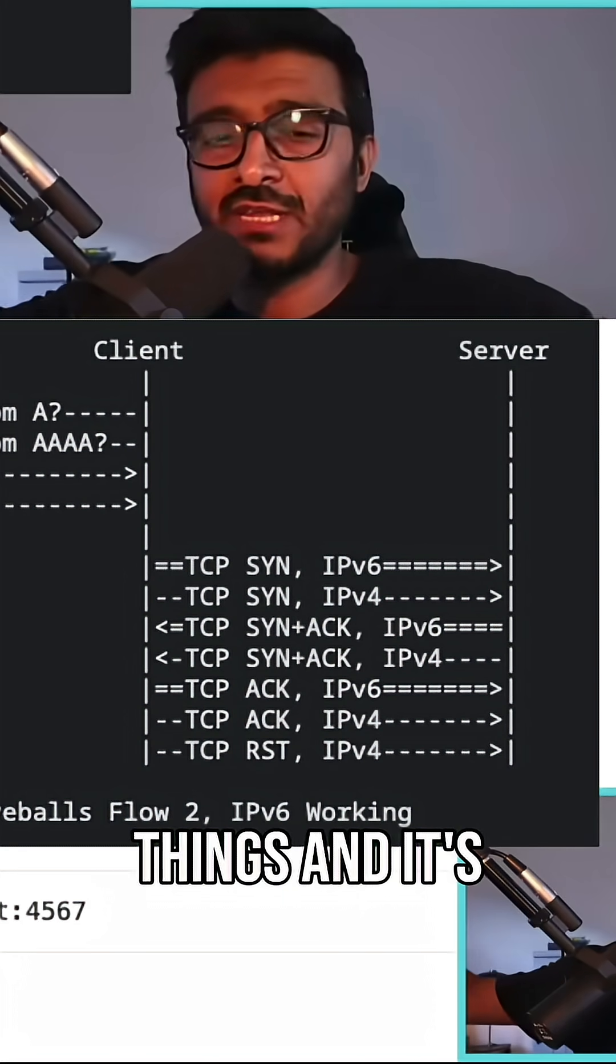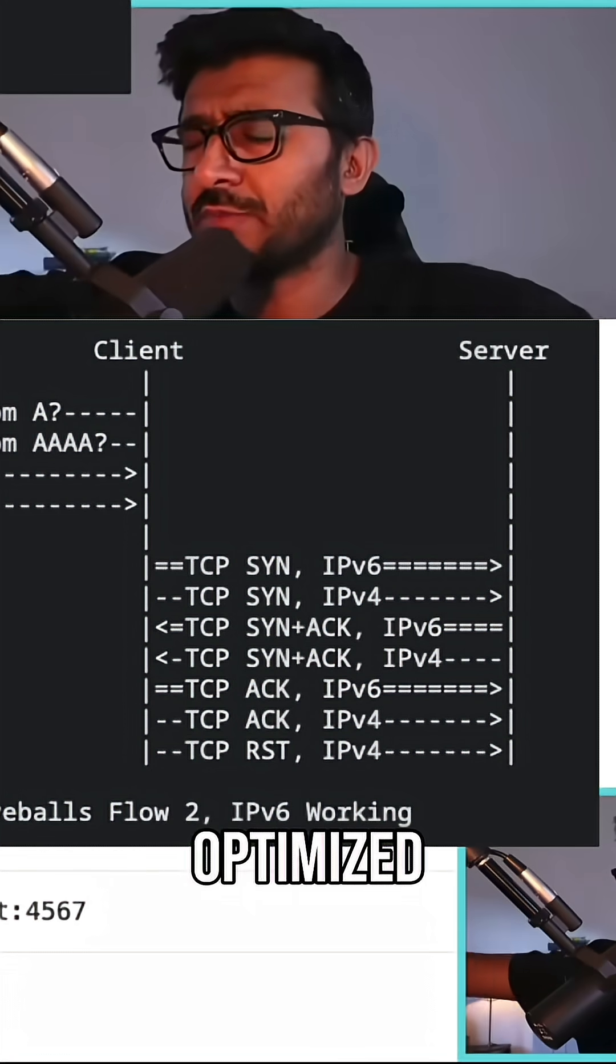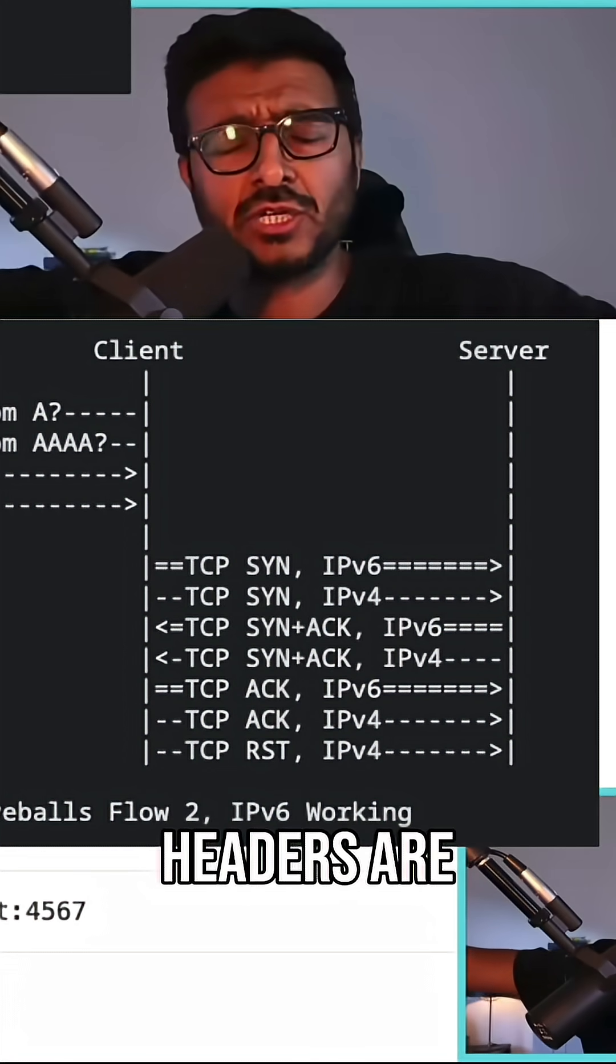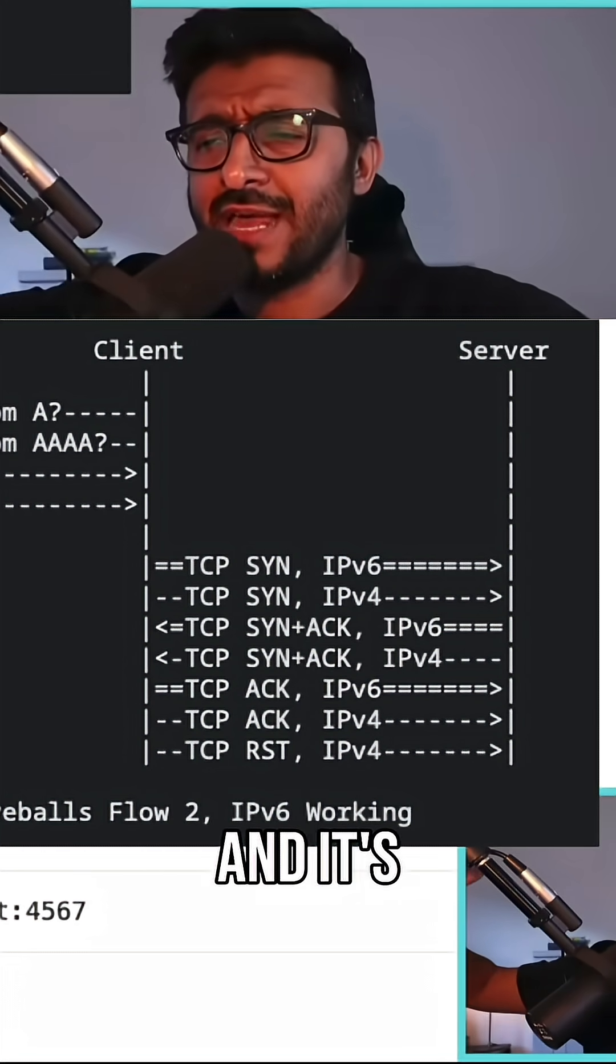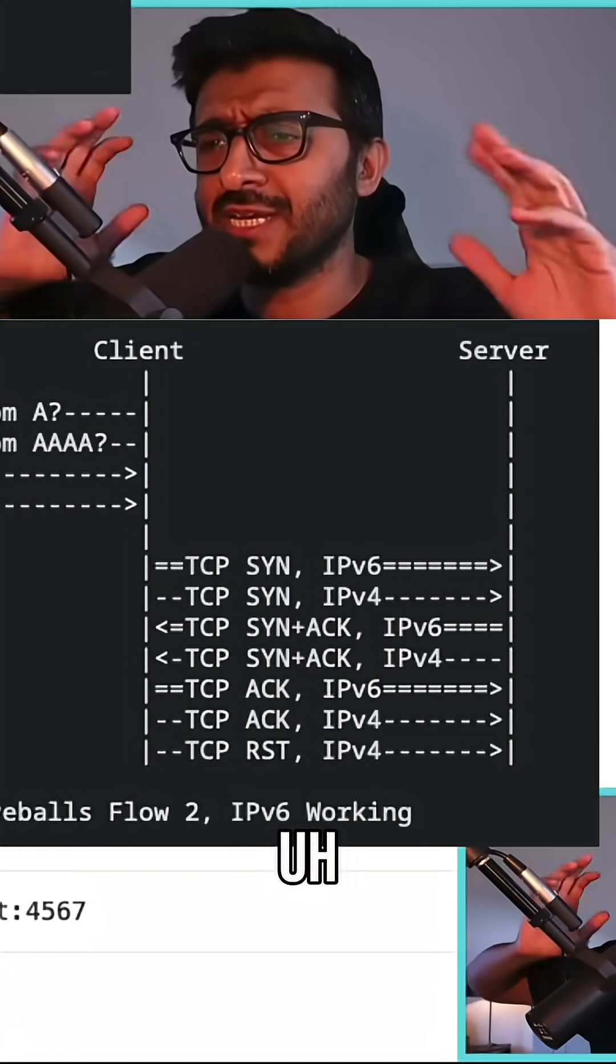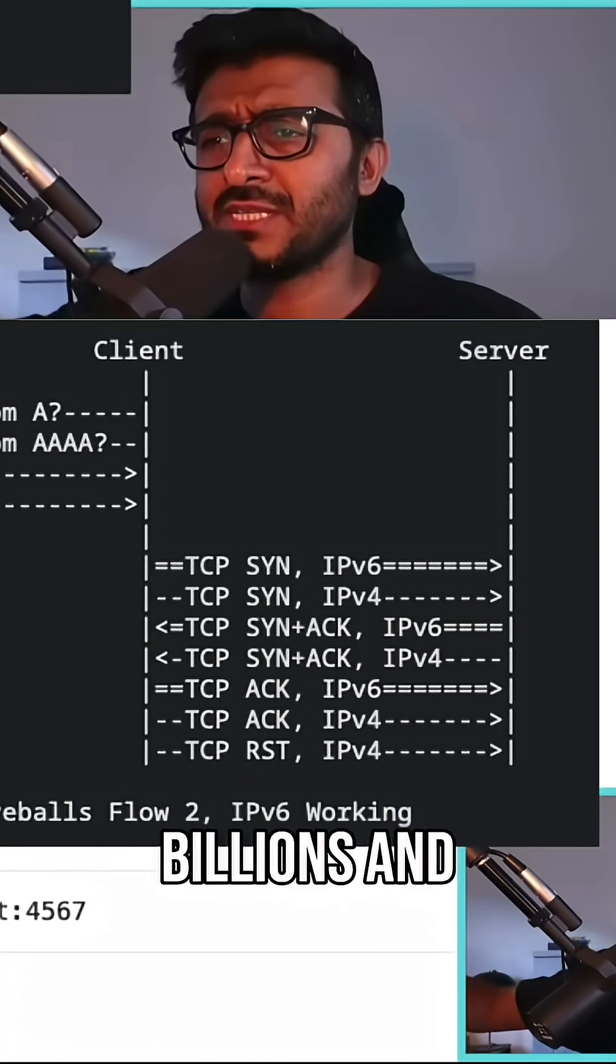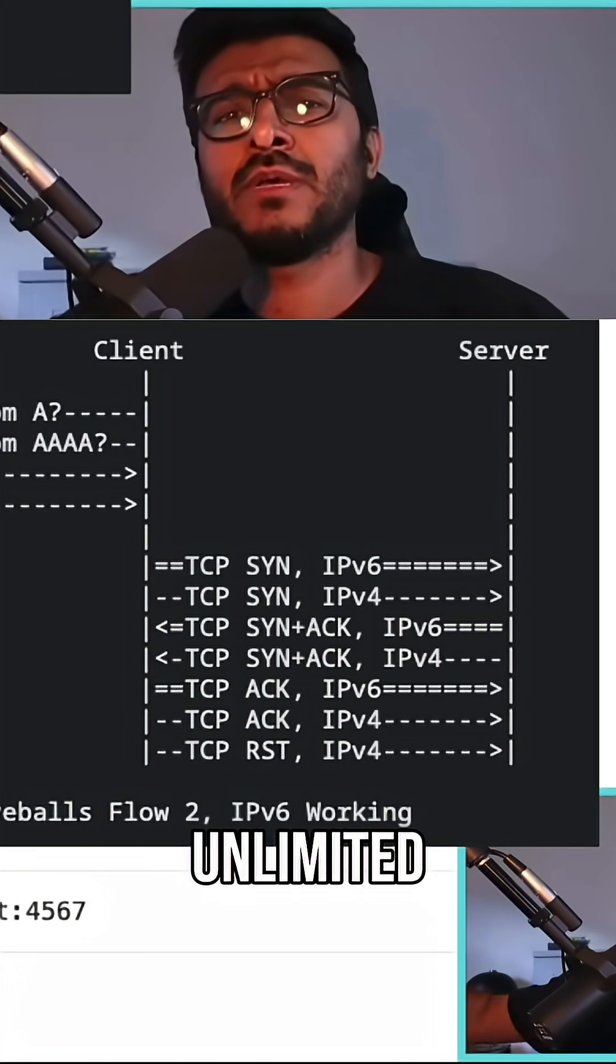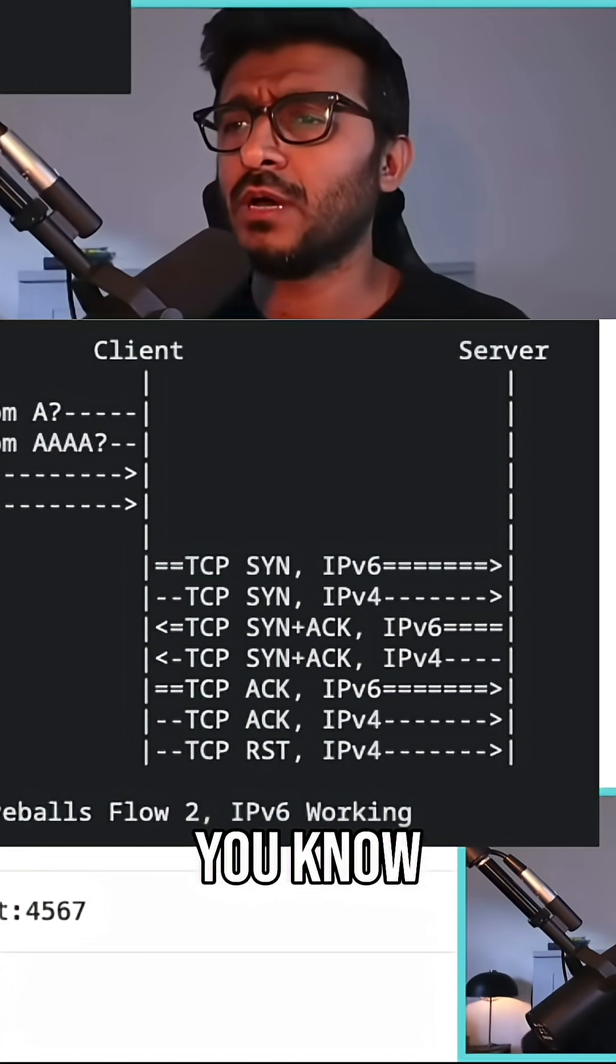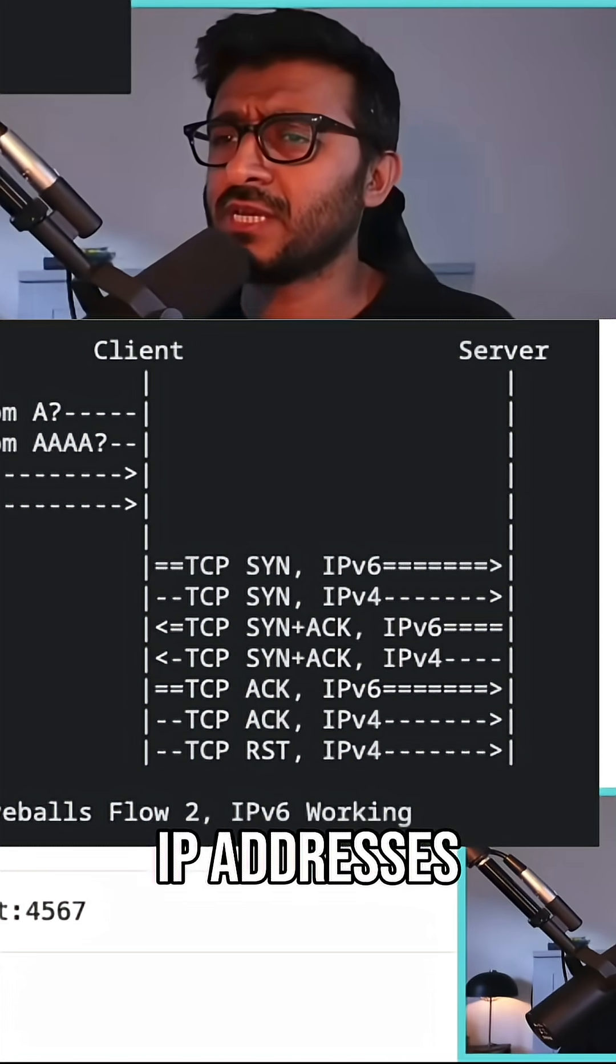The new and shiny thing - it's optimized, the headers are efficient, and it has billions and billions, unlimited IP addresses.